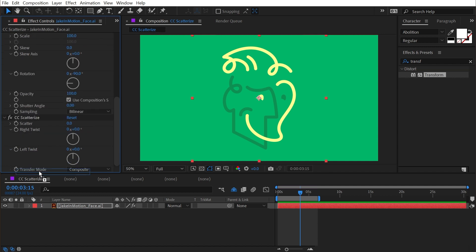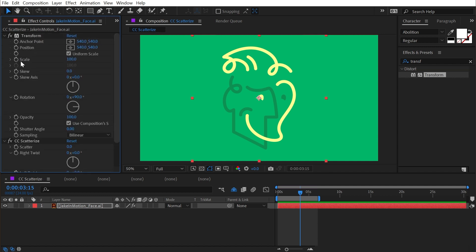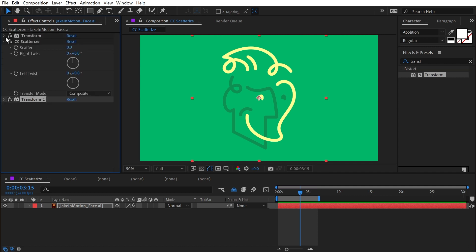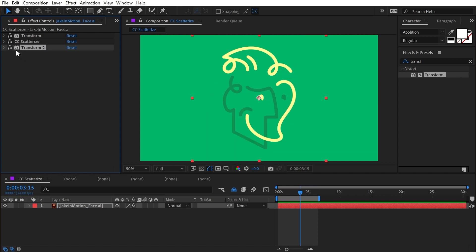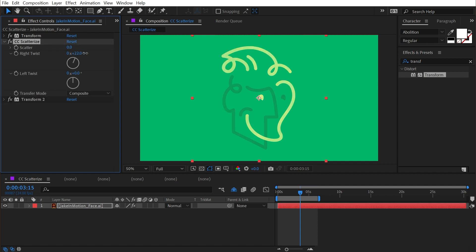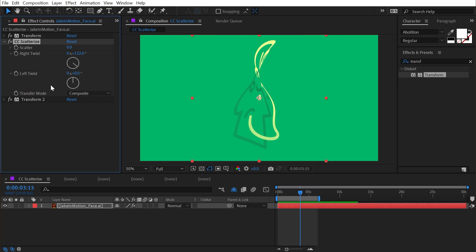Let me collapse these up so we can take a look. First I'm rotating the layer, then I'm applying CC Scatterize, and then I'm rotating it back. So now if we go to CC Scatterize and right twist, it's actually going to come from the top instead of the right because we're rotating the layer before it's twisted and then rotating it back.